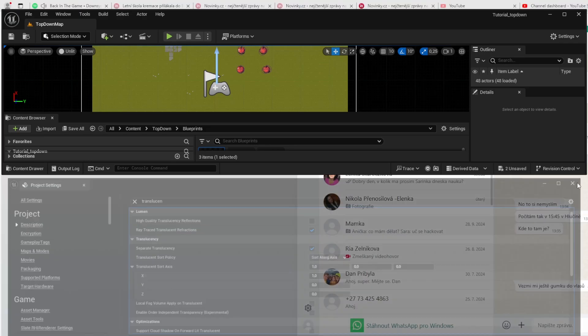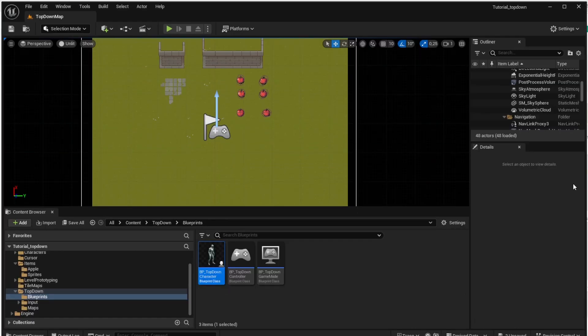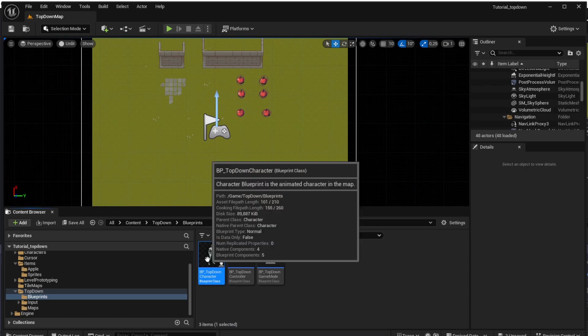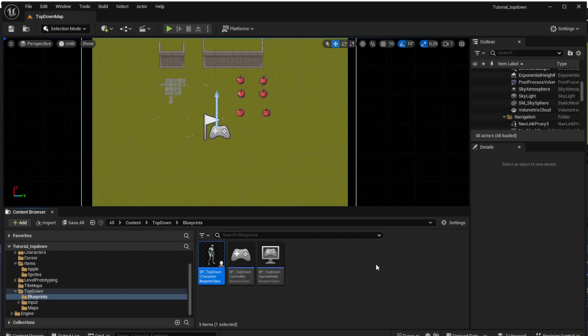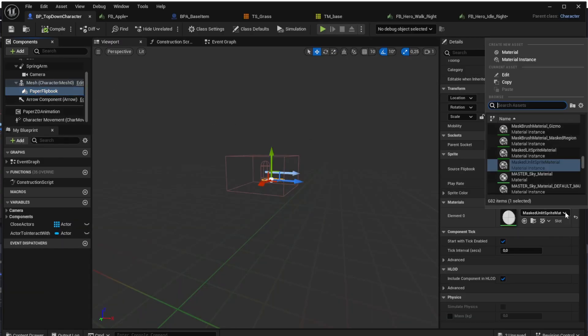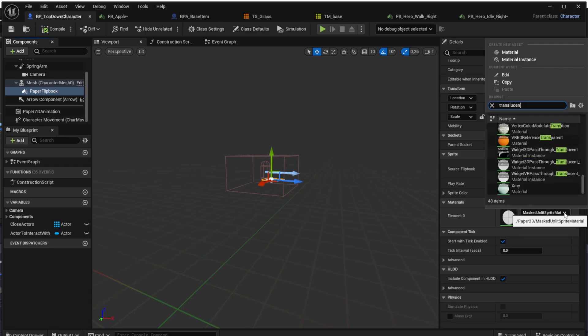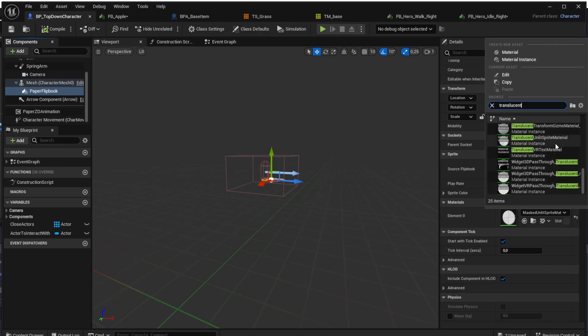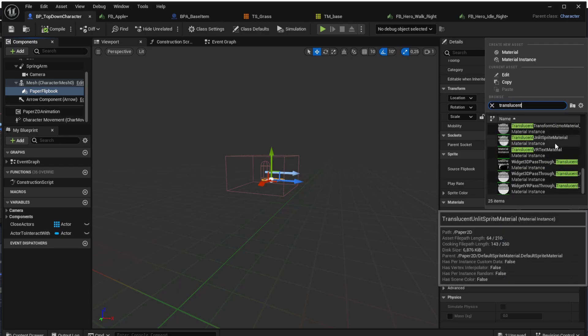One important thing to note here is that it only affects transparent objects but our objects are currently not transparent. To fix that we need to change the material of our objects so let's open the top-down character as the first one. Choose the paper flipbook and in the materials section change the material to translucent unlit sprite material.